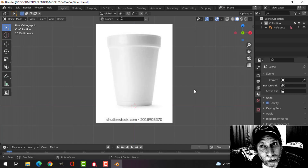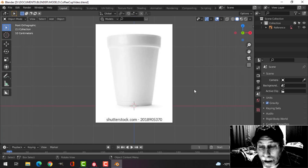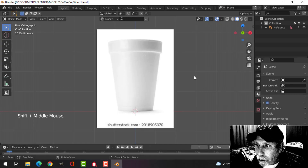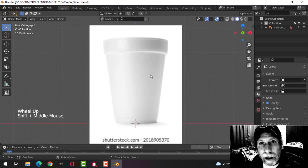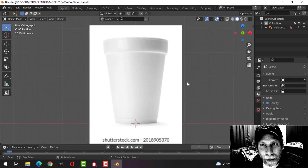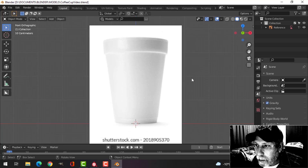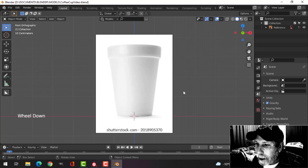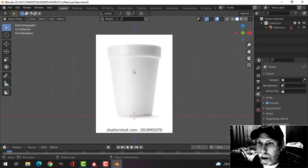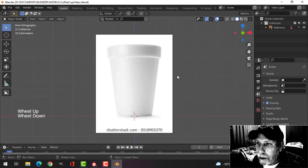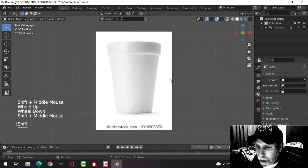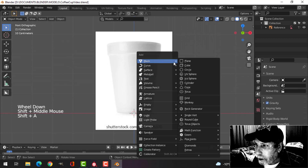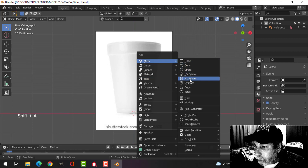Hello everybody, thanks so much for stopping by here at the Zero Bio YouTube channel for some Blender stuff. Let's model a coffee cup and texture it in Substance Painter. I brought in an image here as a reference from the front orthographic view — I'll leave a link to download this if you want to follow along. Let's bring in a cylinder.